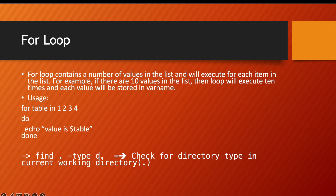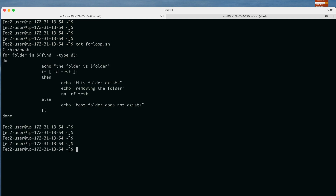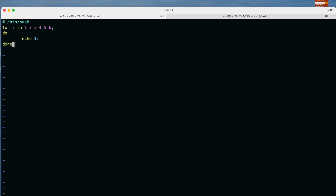Now let us write this concept practically. We open the file with: vi simple_for.sh. The first line is always the shebang line: #!/bin/bash. Then we write: for i in 1 2 3 4 5 6; do echo $i; done. The variable i will hold the value 1 the first time, 2 the second time, and so on up to 6.